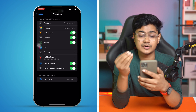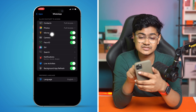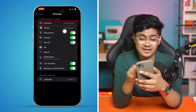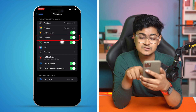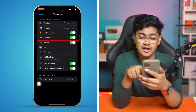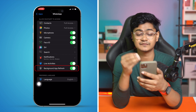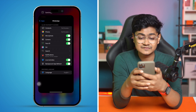Once in WhatsApp settings, make sure to enable a few important permissions: give full access to Contacts, Photos, and Microphone. Camera should be enabled, and most importantly, Live Activities and Background App Refresh should be enabled as well.